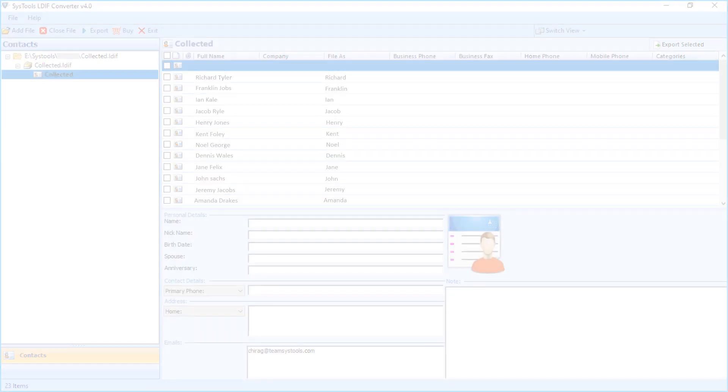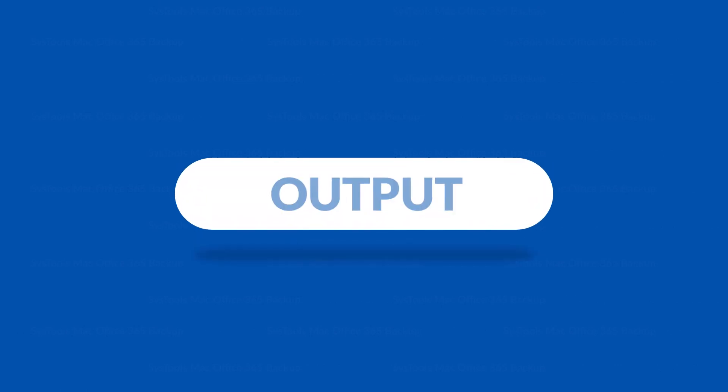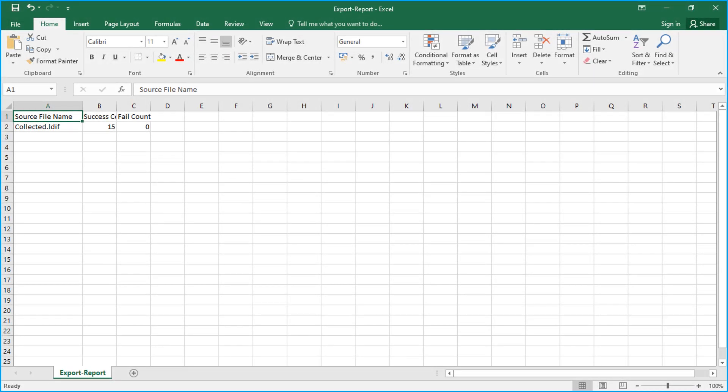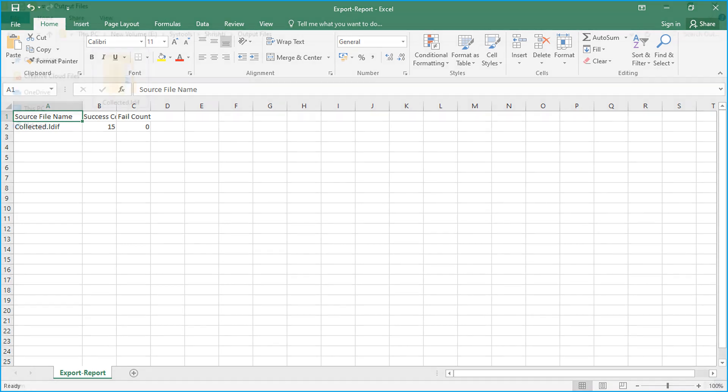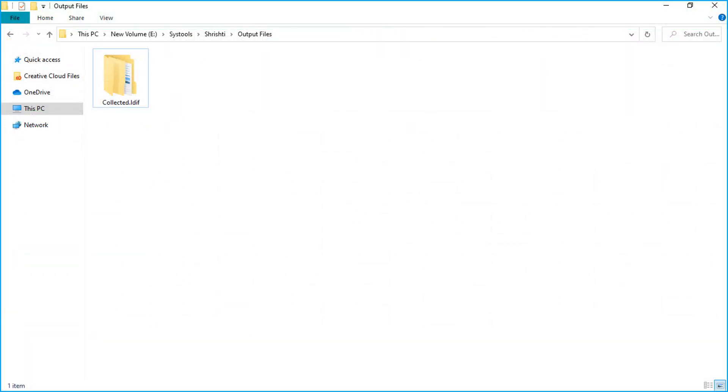Now let's check out the output files. Open the destination folder in which you have saved the files, and here you can see the export report and the output files as well.